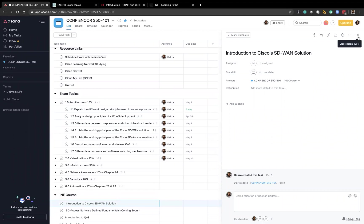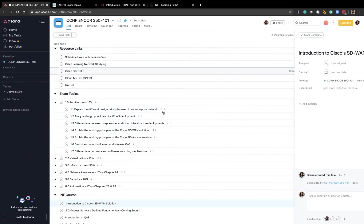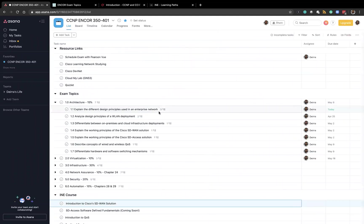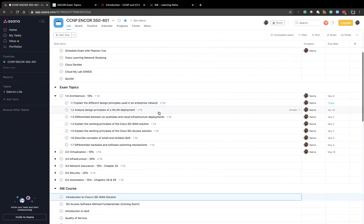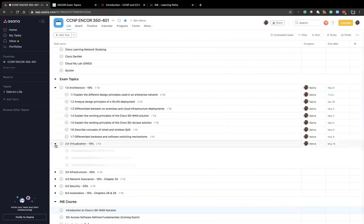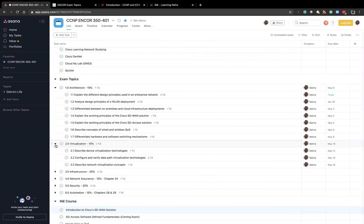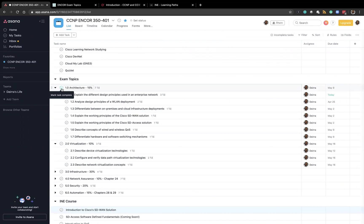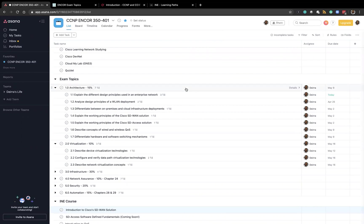So once you're done an exam topic you can click check it off and it'll cross it off. And you can move on to the next. So it's just a really good way of keeping yourself organized and accountable.